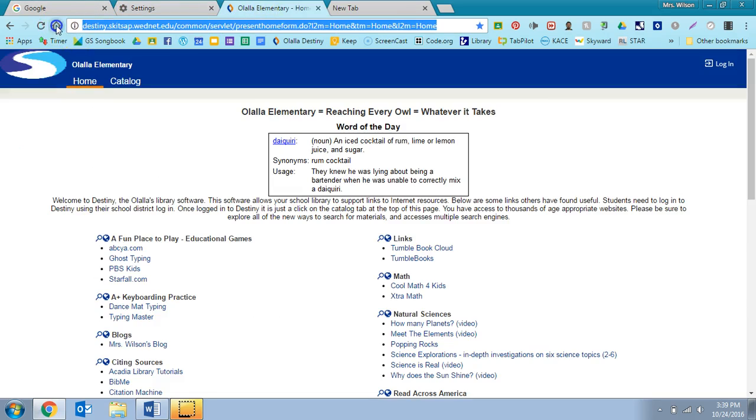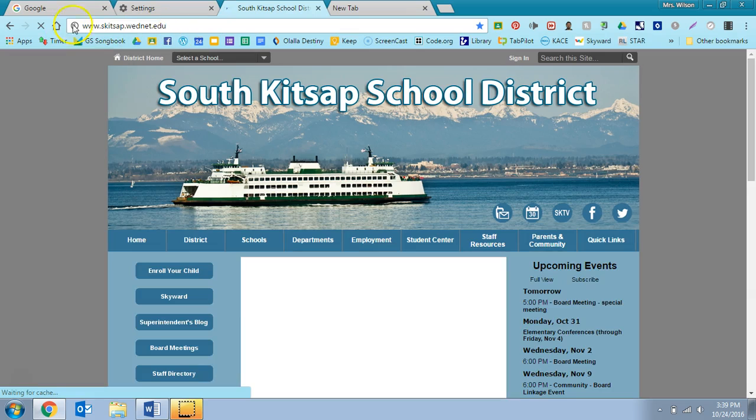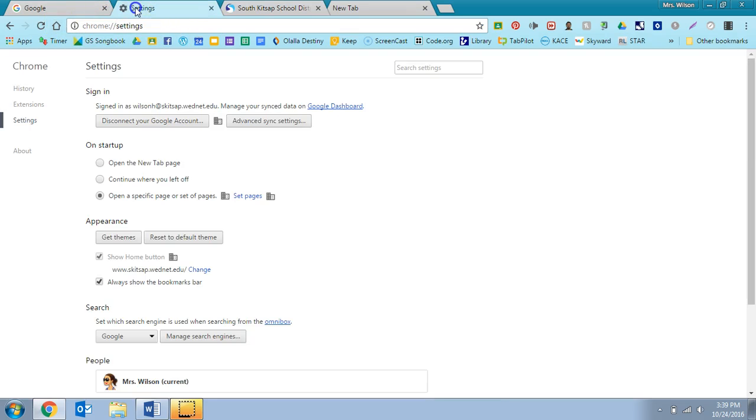You can also change that to go to anything else that you wanted to go to. If you click home, it can go to any page that you directed to go to.